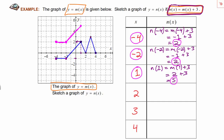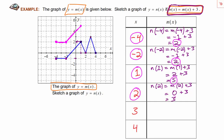Now we can use the x-value positive 2. n of 2 is m of 2 plus 3. Looking at the graph of m, when x is 2 the output is 0. So 0 plus 3 is of course just 3, and we get the ordered pair 2 comma 3 on the graph of n. We can go ahead and plot that point and connect our adjacent dots.